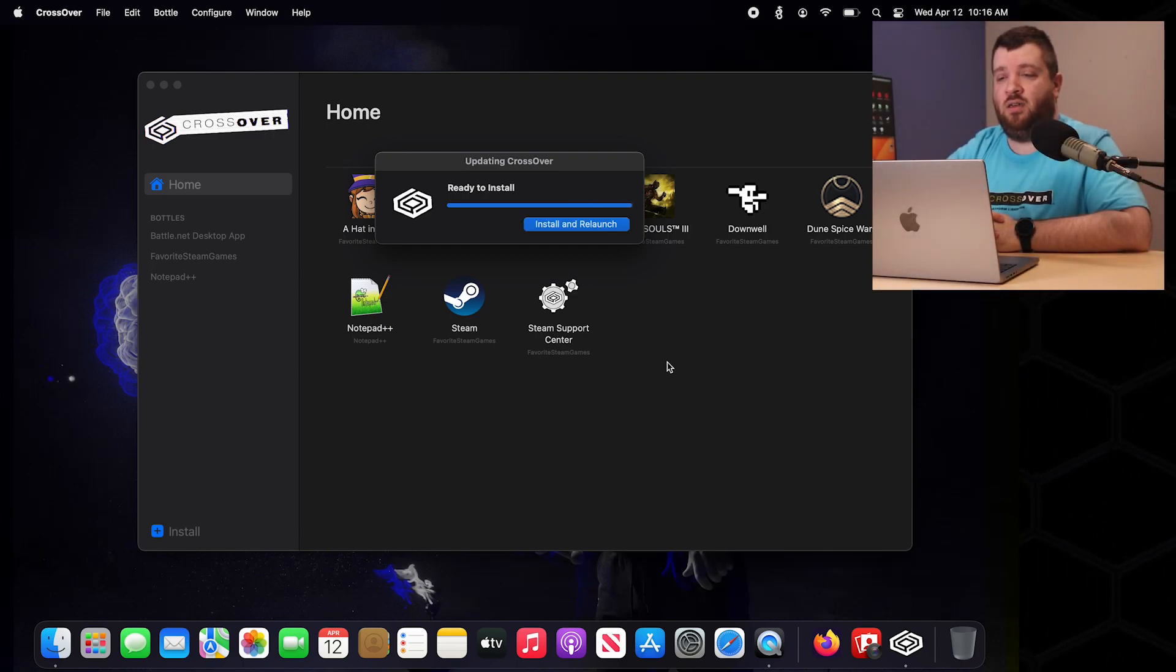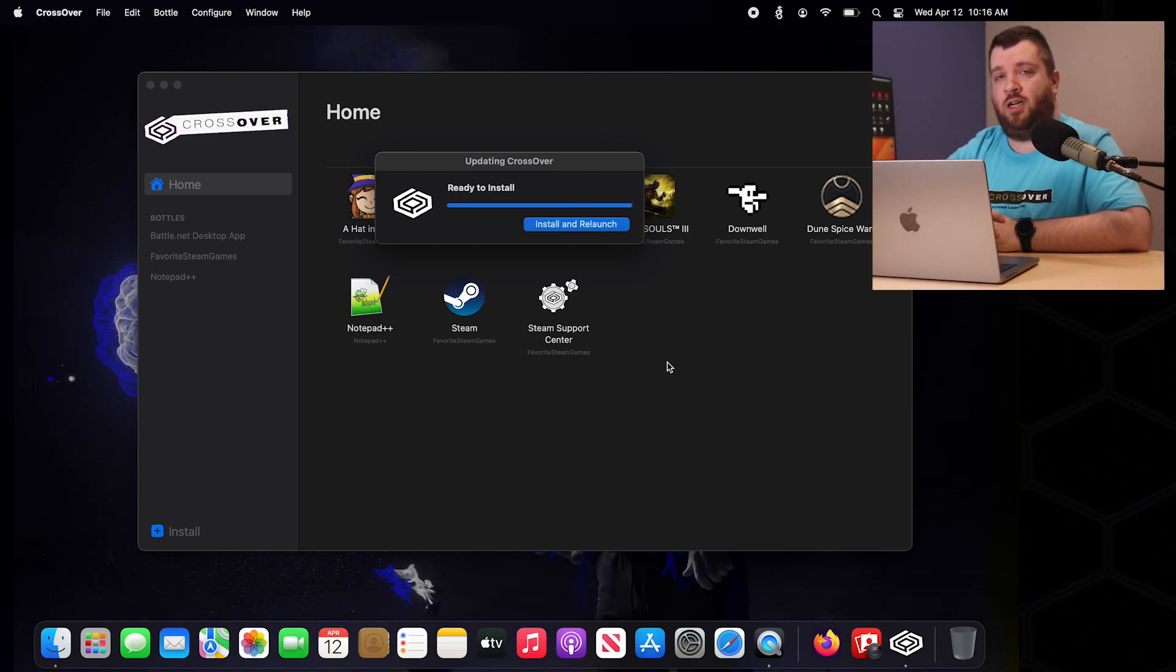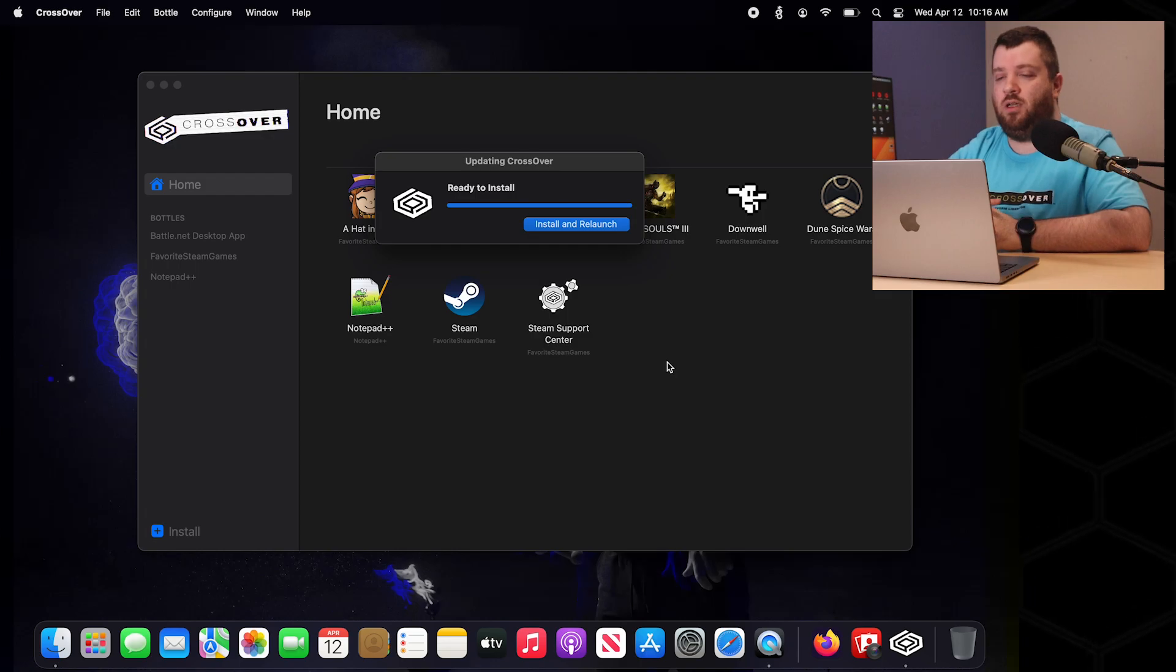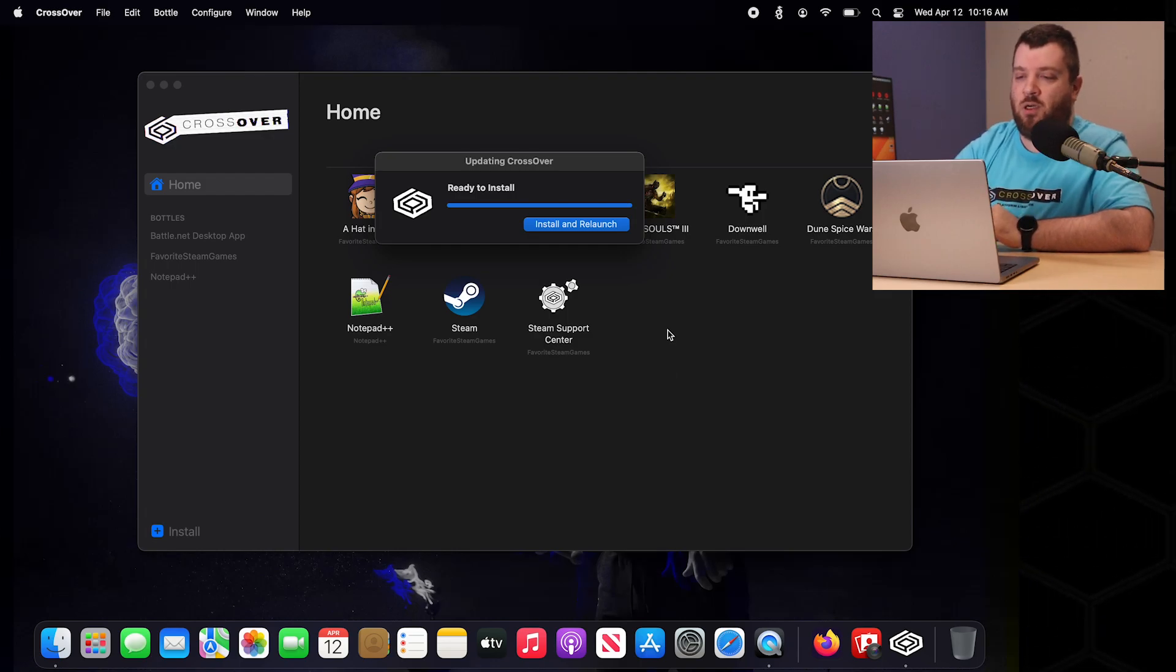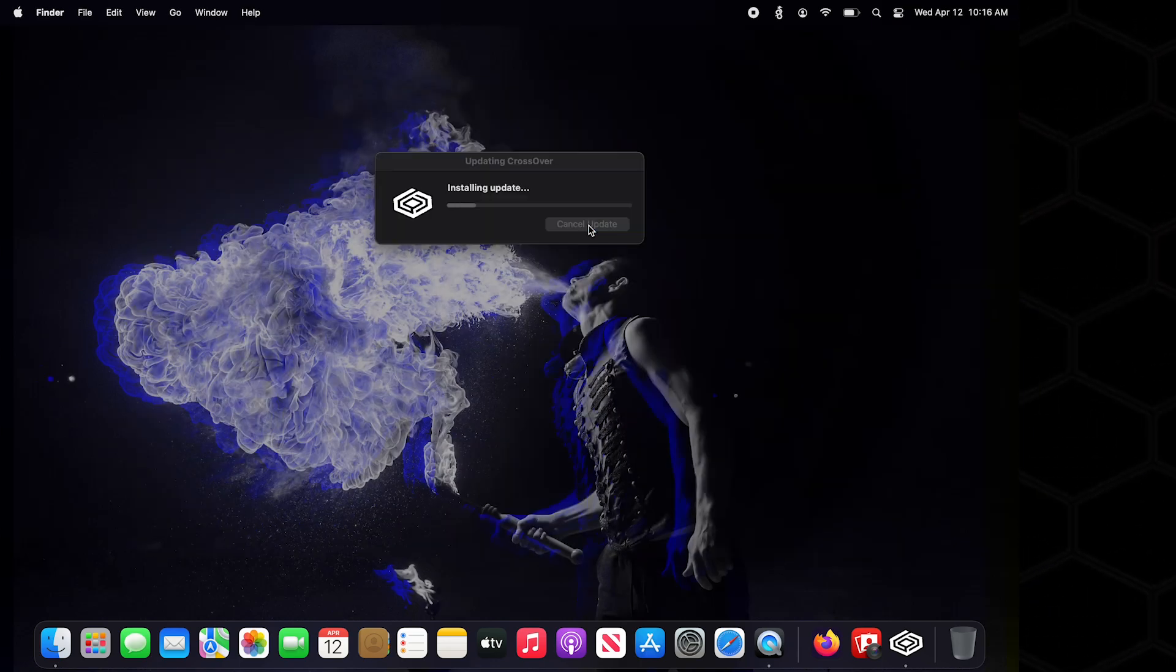After the download is done we are ready to install and relaunch Crossover. So go ahead and click the blue button.